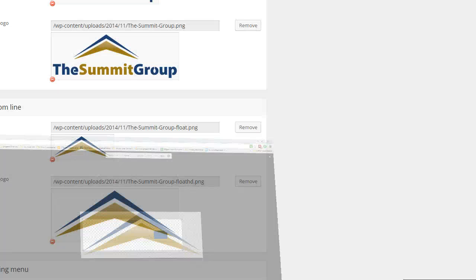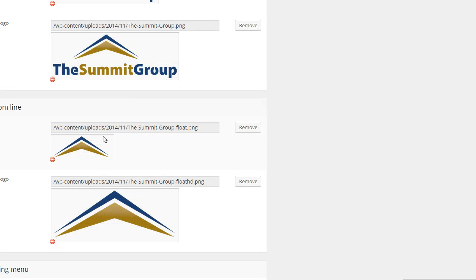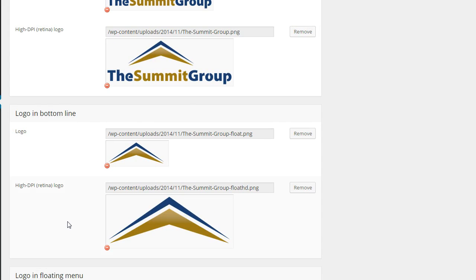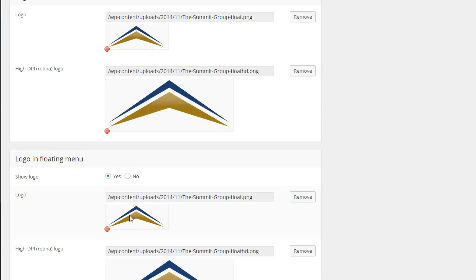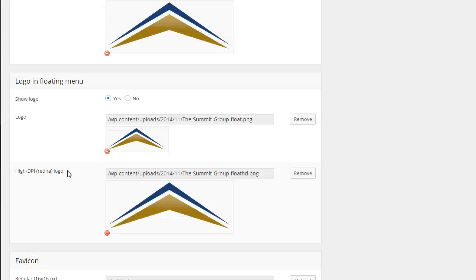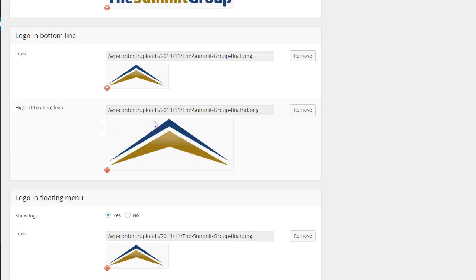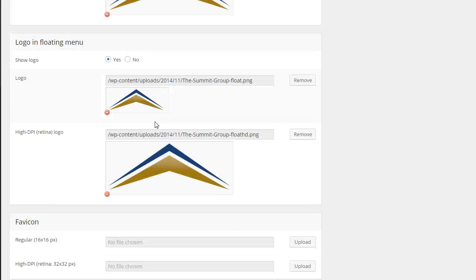Now, why did I do that? I did that because I wanted to have what is called a logo in bottom line. And of course, the floating logo was important. And I'll show you what that looks like in just a second.